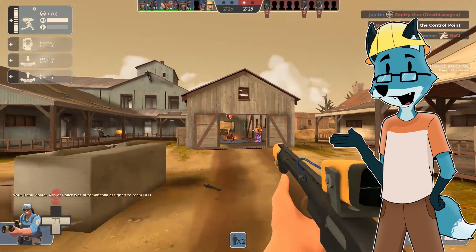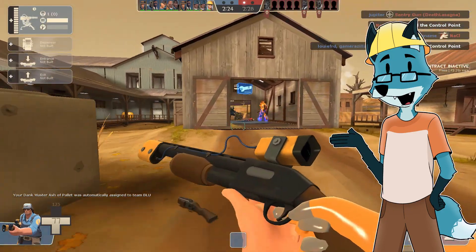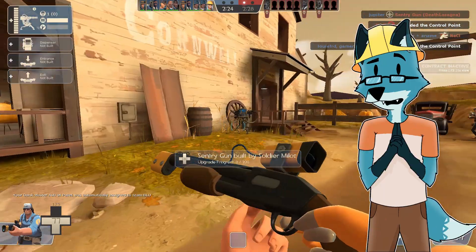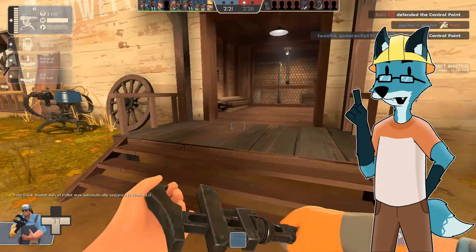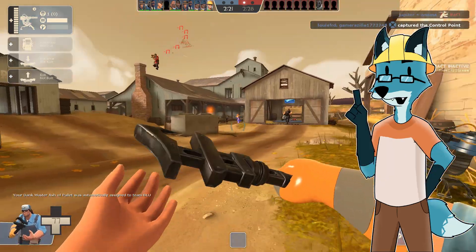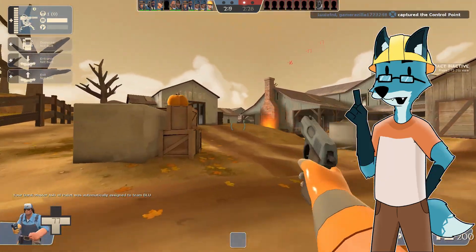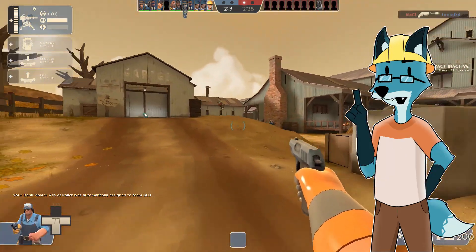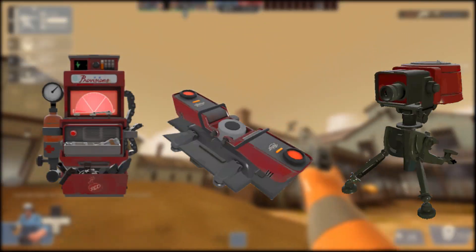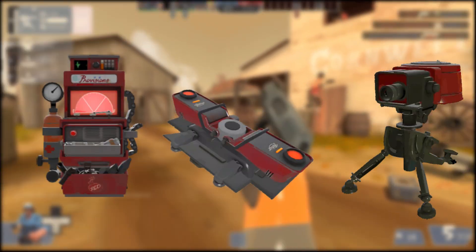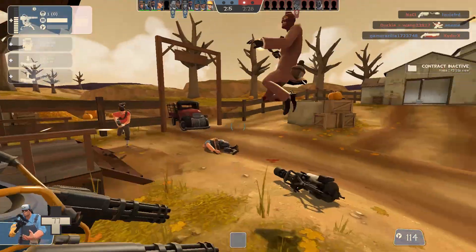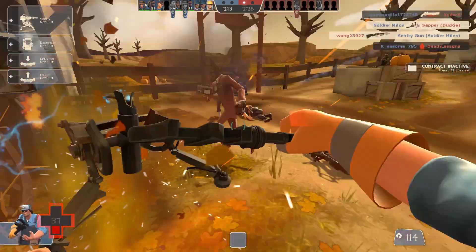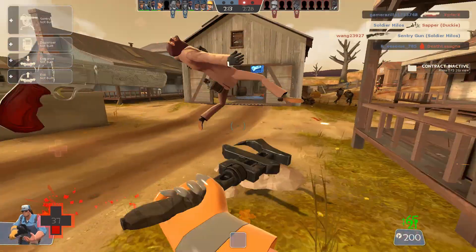This may become a series, maybe, hopefully, where I will recreate most of TF2 buildings and weapons. That also means all of the engineer's buildings. Oh boy, this is going to be a tiring one.